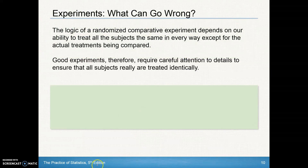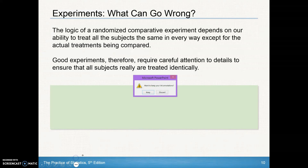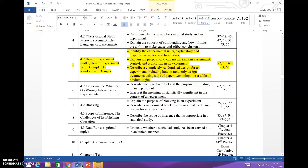We'll pick up with this next section in our next video, but you should have enough information now to be able to do the problems from Section 4.2, Day 2: numbers 57, 59, 61, 63, and 65.